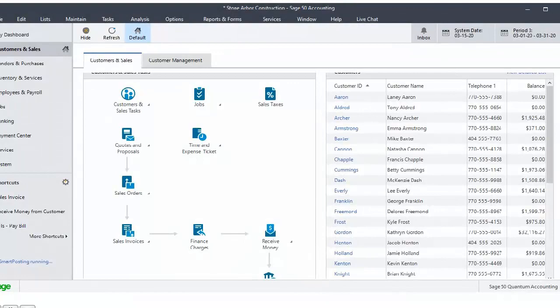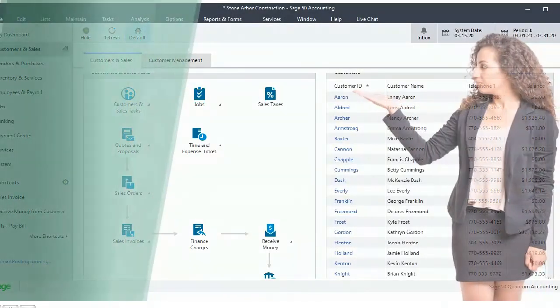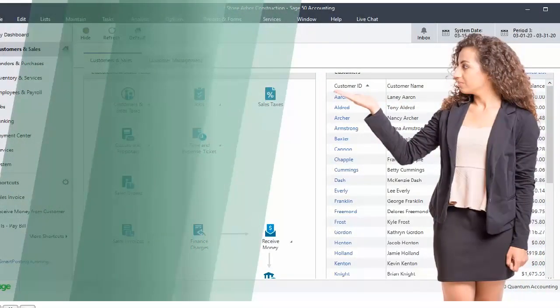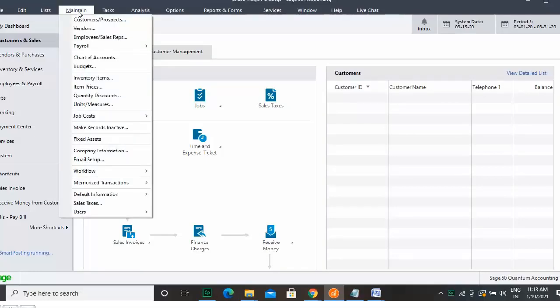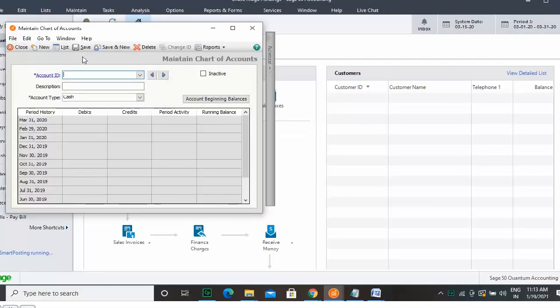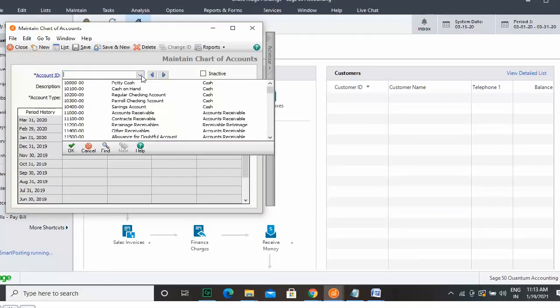Hi, I'm Adriana. I will walk you through this training. As long as there are no transactions in an account, you can delete such an account from the General Chart of Accounts. To start this, you can click Maintain, then click Chart of Accounts. Now select the account that you want to delete, and simply delete the account from the list.